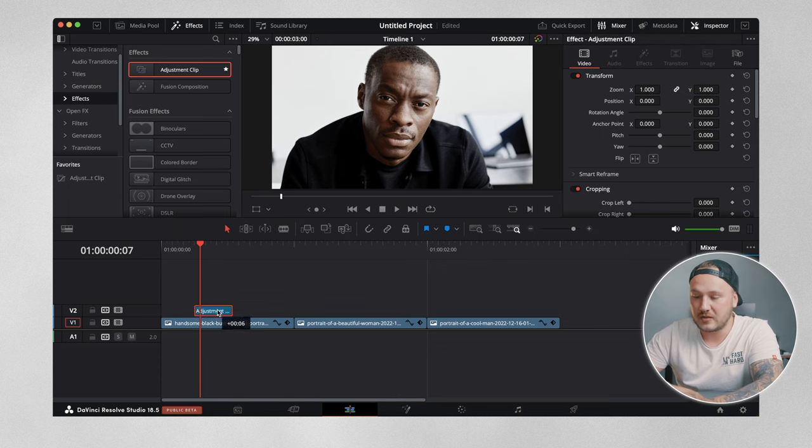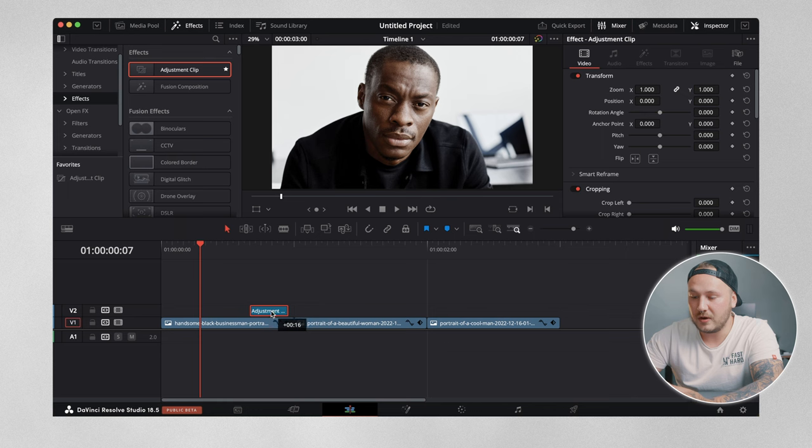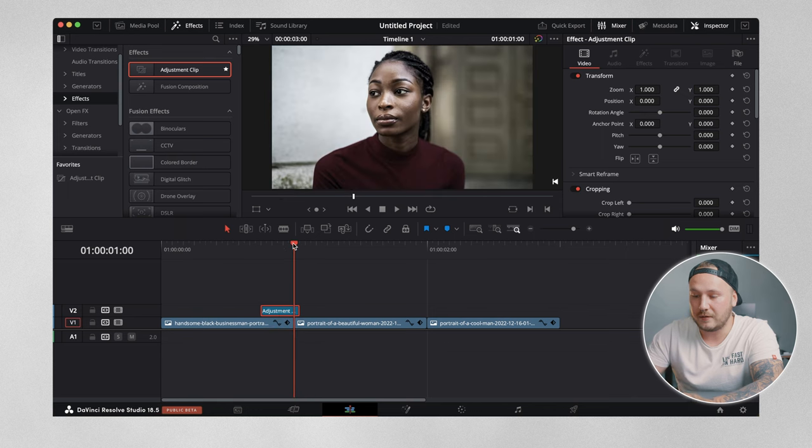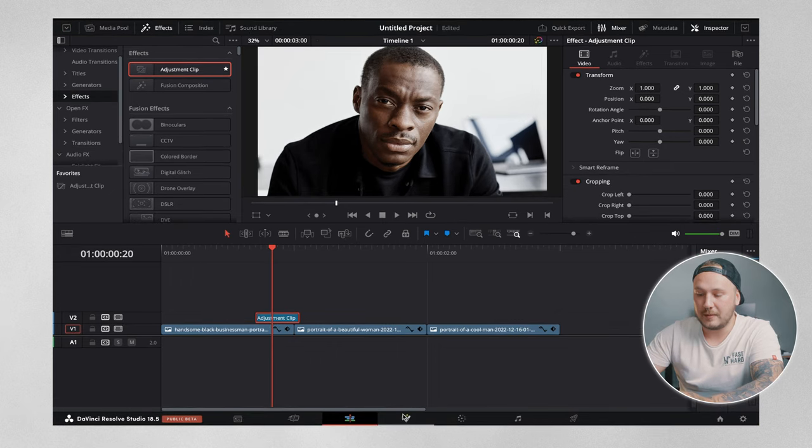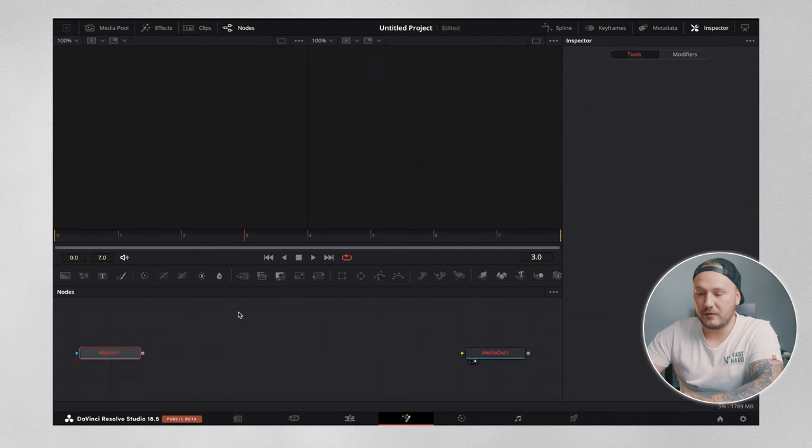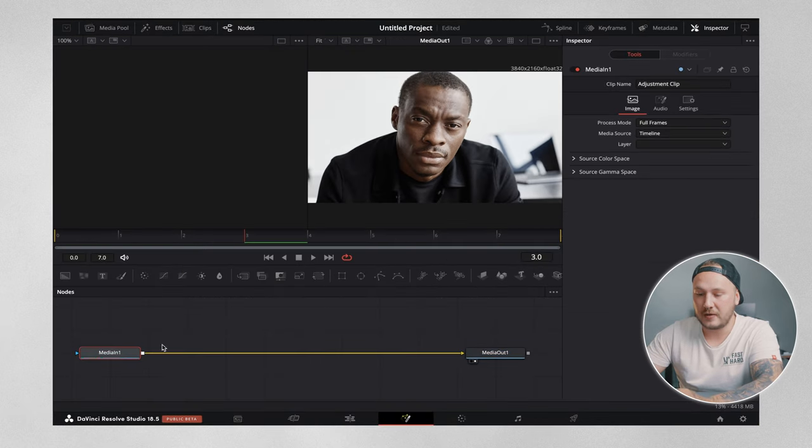Now I want to bring the adjustment clip over so that it overlaps with the first frame of the second clip, just like so. Now highlight the adjustment clip and come over into the Fusion tab.